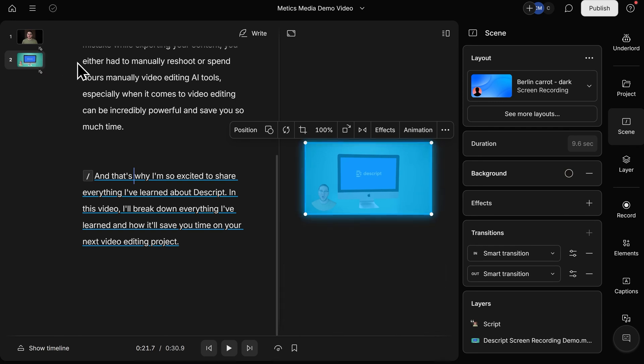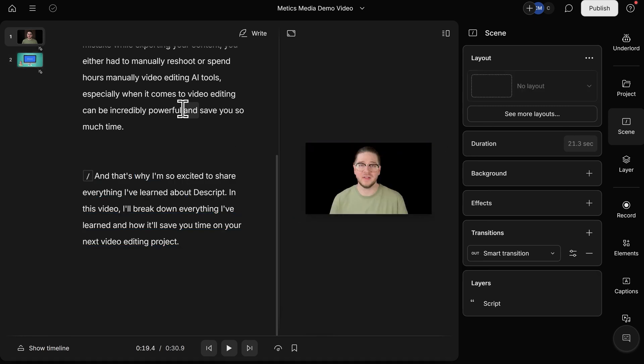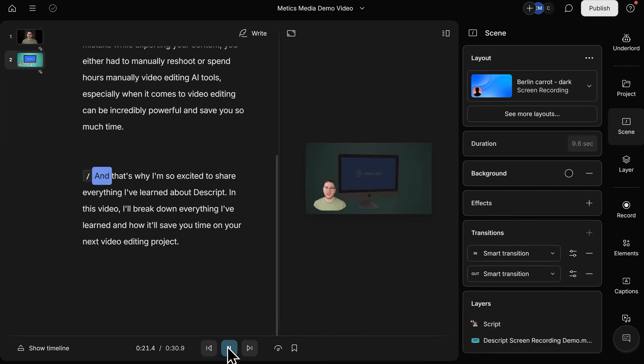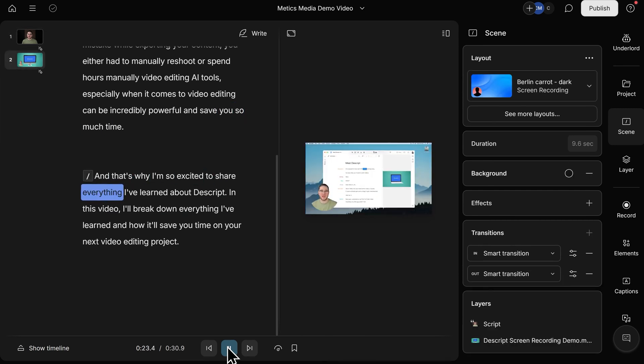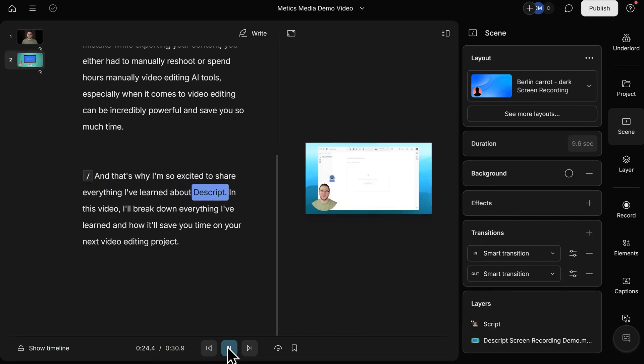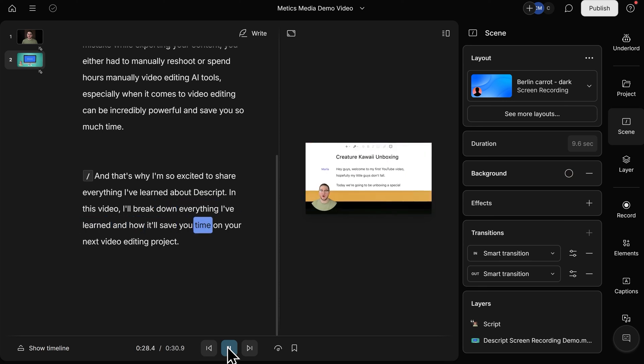Now, in my transcript, I want to go a little bit into my first scene, so I can see the transition between Scene 1 and Scene 2. I'll click right here, and now let's click Play. And save you so much time. And that's why I'm so excited to share everything I've learned about Descript. In this video, I'll break down everything I've learned, and how it'll save you time on your next video editing project.